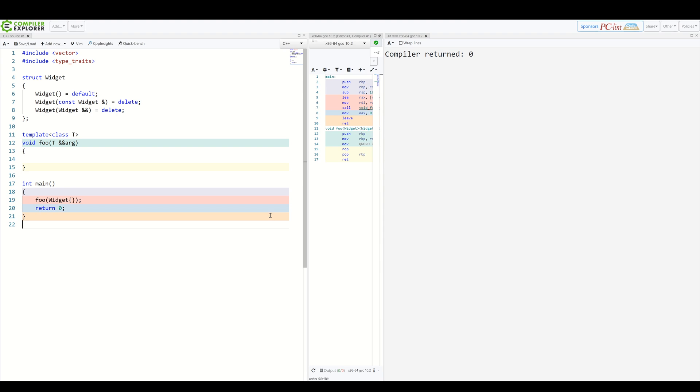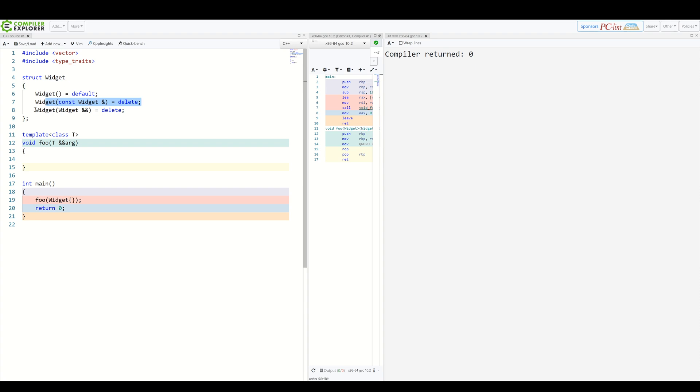Let's start with a simple example. We have a type widget, which is neither copy nor move constructible. And here is a function template foo, which takes some type T. Right now our function simply takes an instance of our widget.